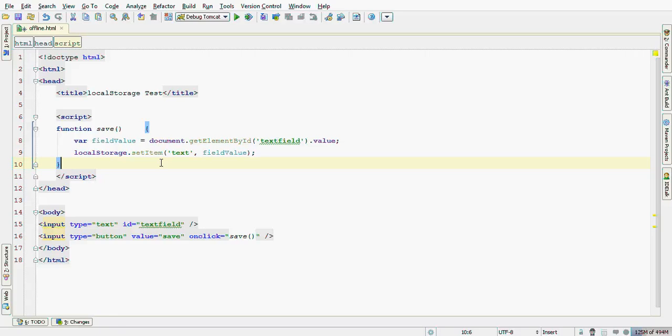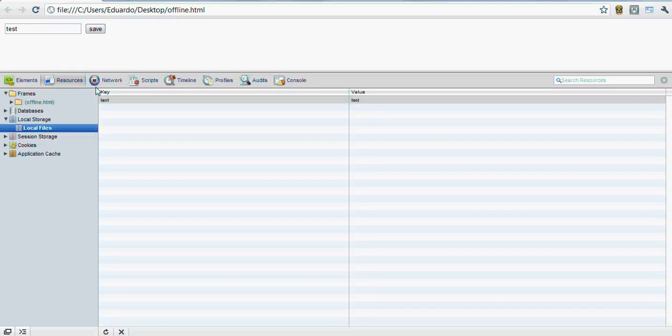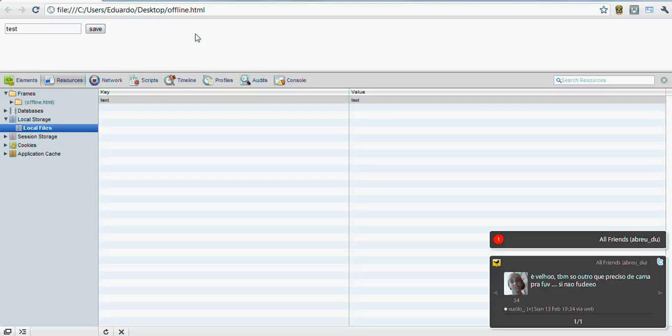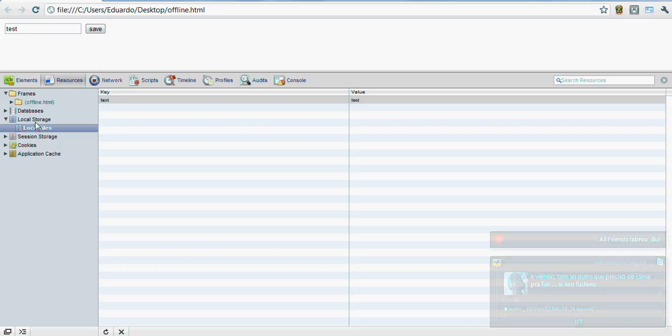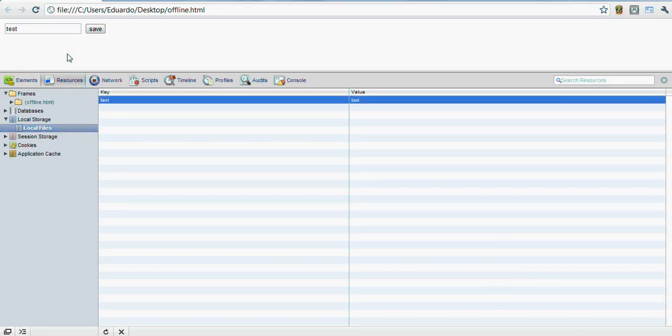Now let's test it. Test. Alright. How to check if it works? We have a code inspector here. I'm using Google Chrome. And in the resources tab, local storage, we have the entry text we've already created.